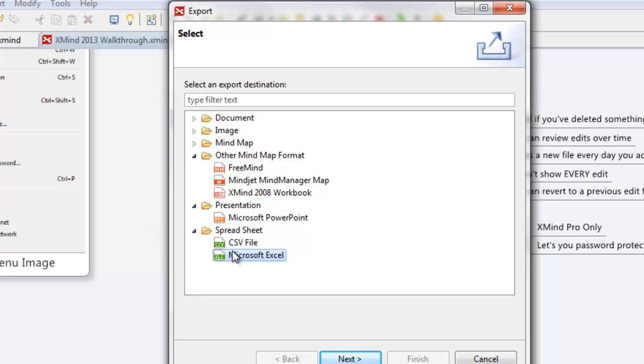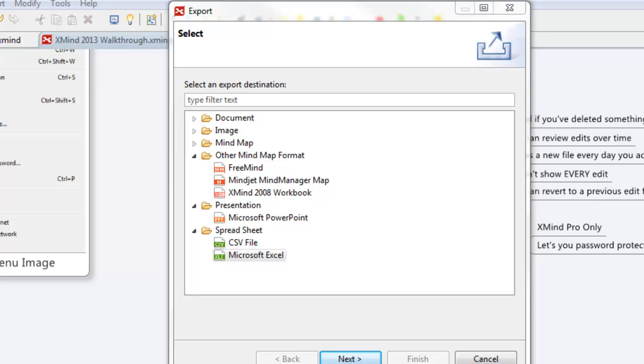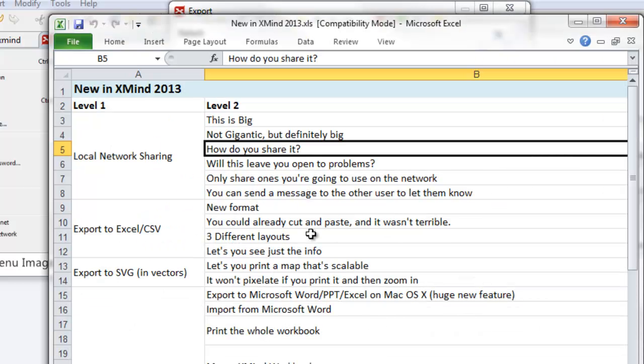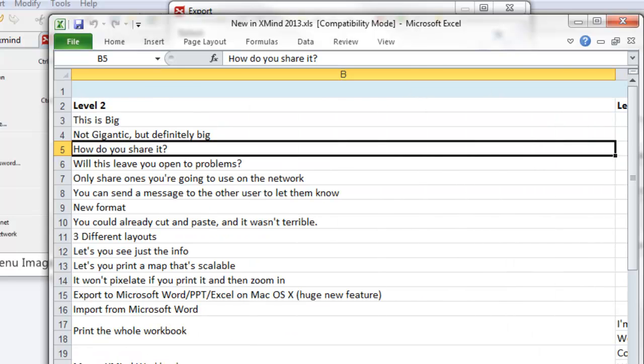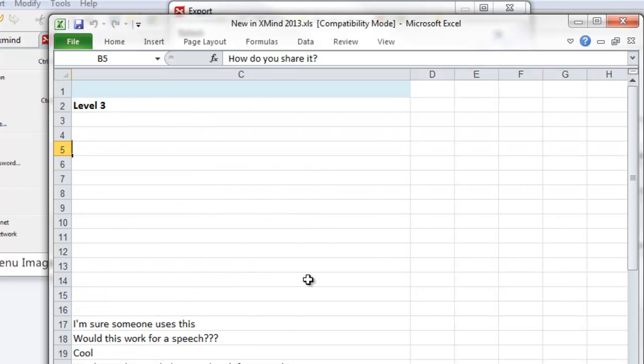Something I do love is the ability to export to Microsoft Excel. And this is only available also in a paid version, so I'll give you a quick idea of what it looks like. There are three different options you can use. I'll just show you one. And this is where it actually takes the different levels. There's level one, level two, is there level three? I think there is. Level three on some of them.